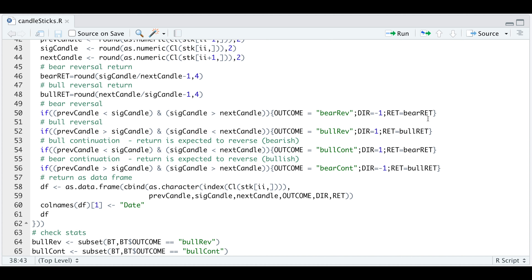That just means we're shorting on the opposite side. If the previous candle is greater than the signal candle and the signal candle is less than the next candle, that means the outcome is a bullish reversal. The direction is one, and I'm returning the bullish return since we are expecting the stock to move up. Now it could be the case where we have a continuation, so we have to take those into account. If the previous candle is less than the signal candle and the signal candle is also less than the next candle, the stock price continued to move up — the outcome was a bullish continuation. The direction was one, but I'm returning the bear return as we were expecting a pullback but the stock rose. Similarly, if we have a bearish continuation — the previous candle is greater than the signal candle and the signal candle is greater than the next candle — the outcome would be a bearish continuation, direction negative one. Since we had expected a bullish scenario but instead got a further move down, I'm going to return the bullish return.